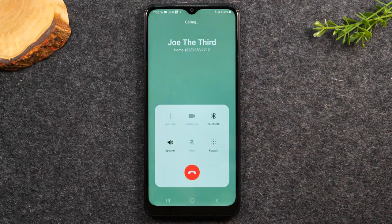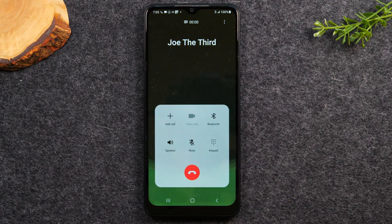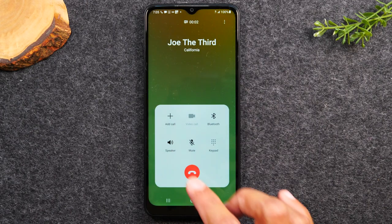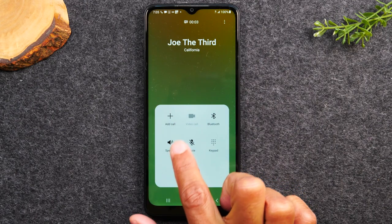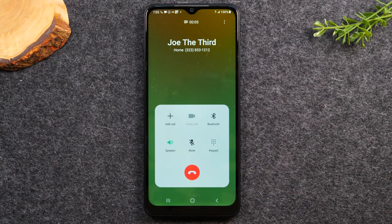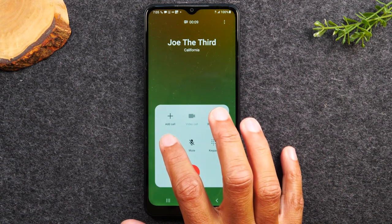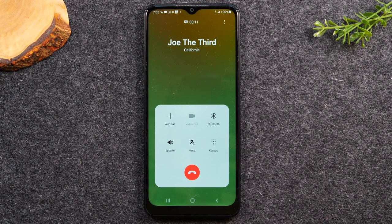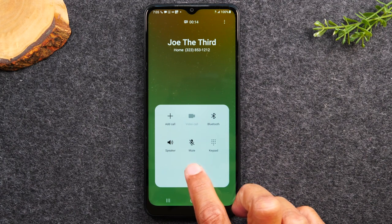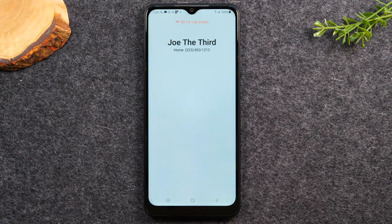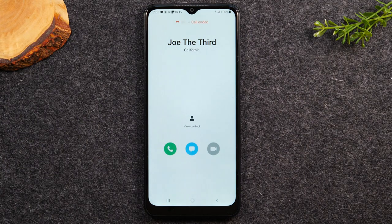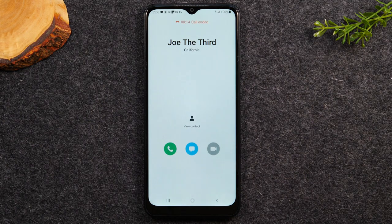Tap the green button to start the call. This is what it'll look like when you're dialing. If you'd like to put the phone on speakerphone, tap the speaker button and that will play it loud so you don't have to hold it up to your ear. When you're ready to disconnect, hit the red button to end the call. That's how you make a call.